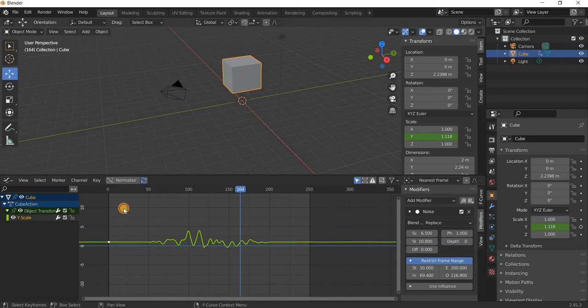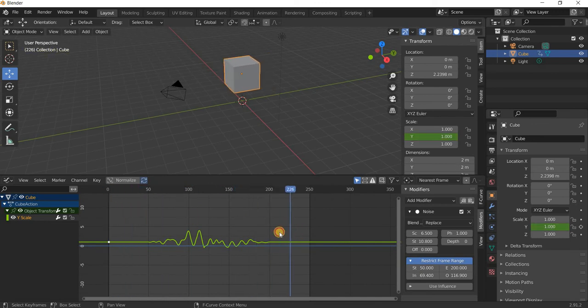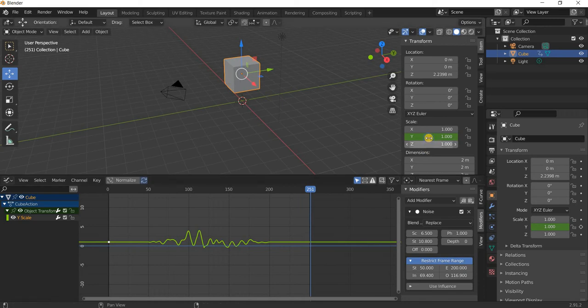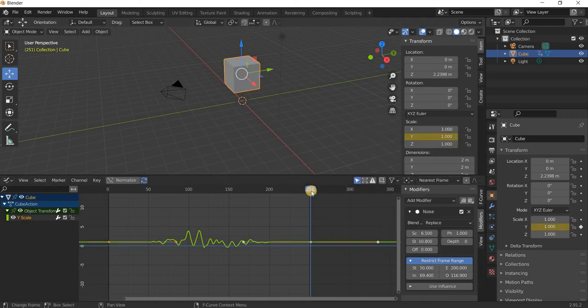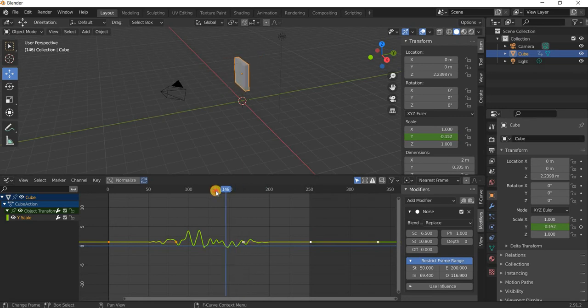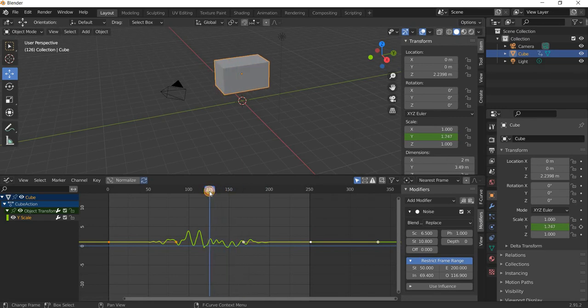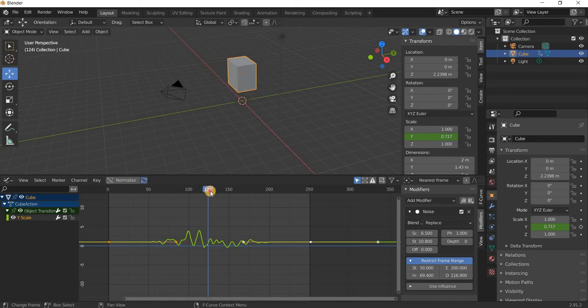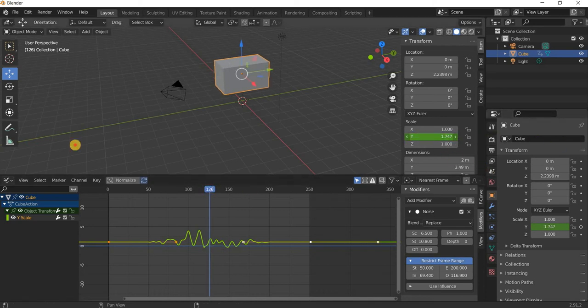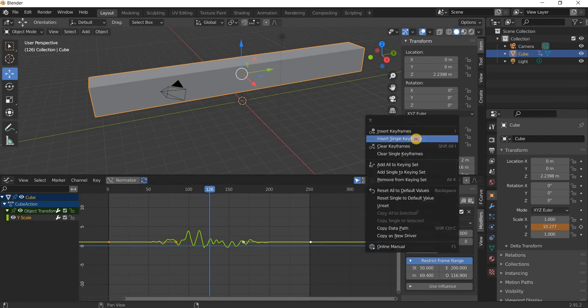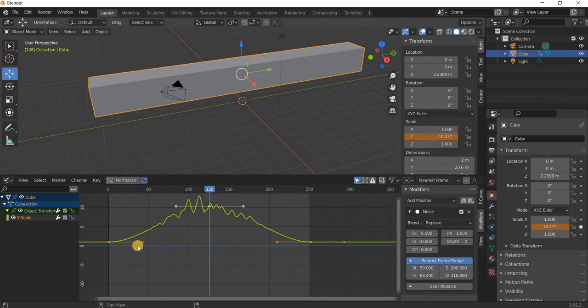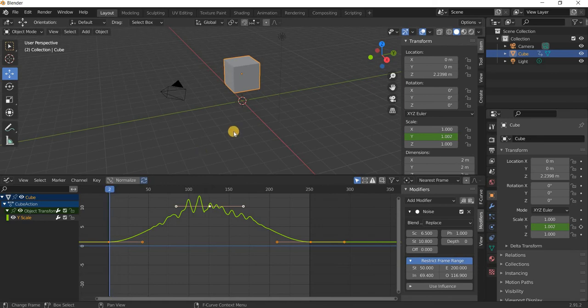What you can also do is, for example, our animation is starting at 0 and ending at say 250. I'll insert a keyframe and then I'll go to 125 which is the midpoint, and then I'll stretch it and insert a single keyframe. Now our animation is...